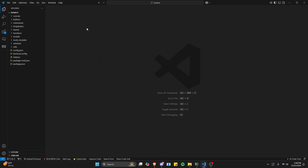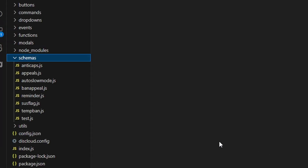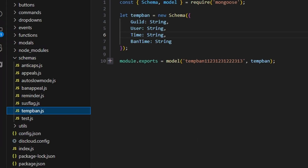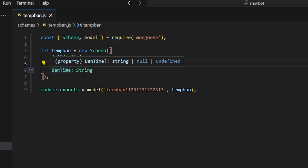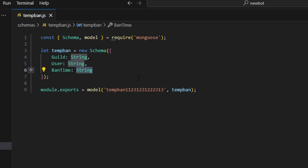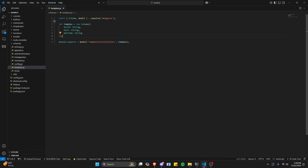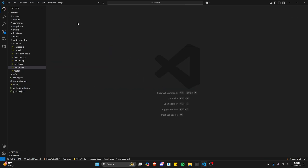To start, let's go over to schemas and create tempban.js. You're going to need to save a guild string, a user string, and a ban time string. After you save all of this information, we can go ahead and close out.